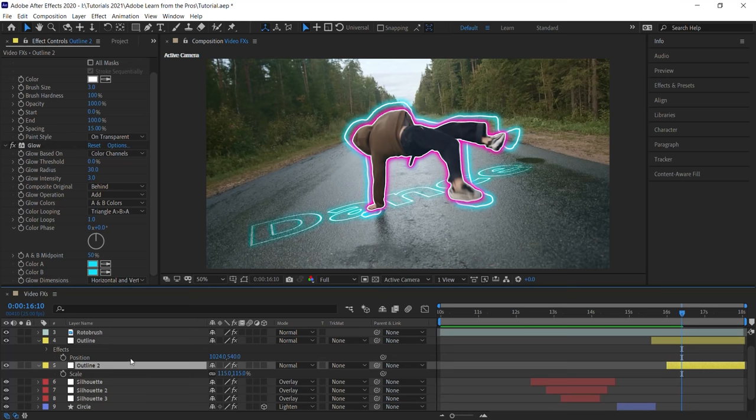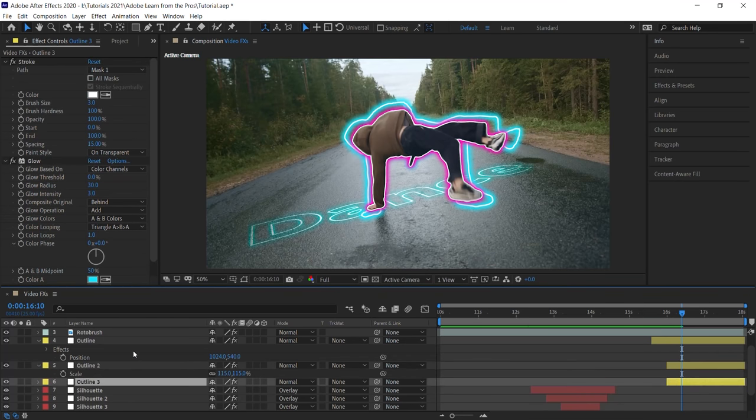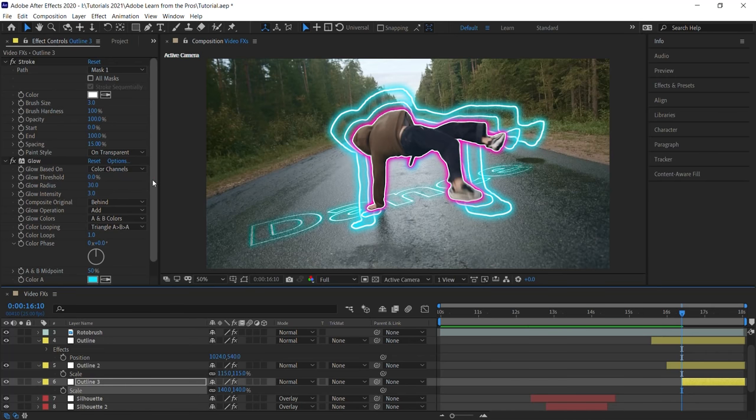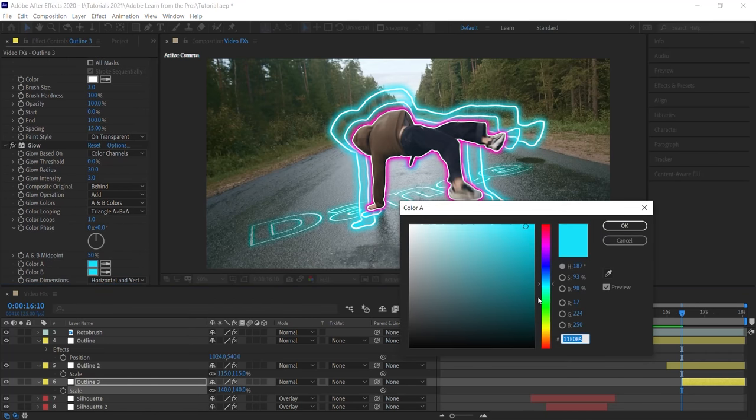Let's make one more copy. Place it underneath the second one. Trim the end point. Hit S for scale. Make it 140. And let's go ahead and change the glow colors to yellow.